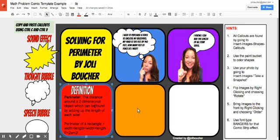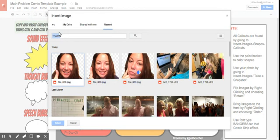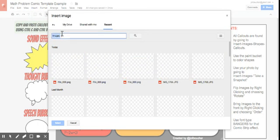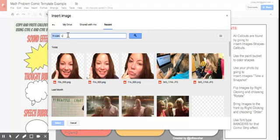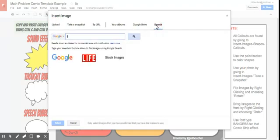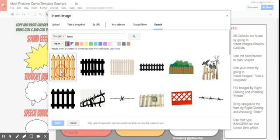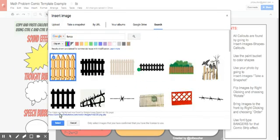Now maybe I want to do the math, so for this area I might insert an image of some fencing. I'm going to go to insert image and type in 'fencing' to search, and I want clip art, so I'm going to make sure I have it on the clip art setting.